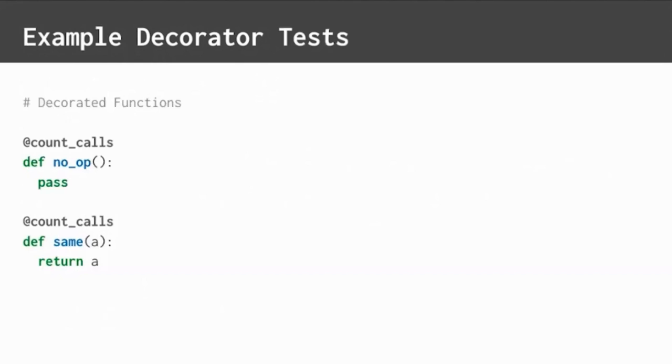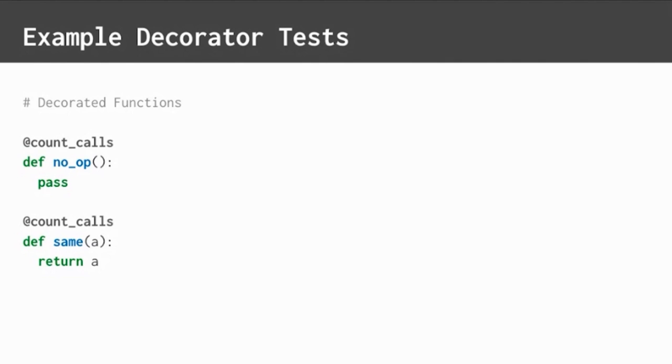Let's look at a few short decorator tests. We'll use the count calls decorator we wrote earlier. There are two decorated functions to use for testing here. The first one is a no operation function, named no op, that does nothing. It has no parameters or returns. The second one is a function that takes in one argument and returns it. Both are very simple, but they represent two equivalence classes of decoratable functions.